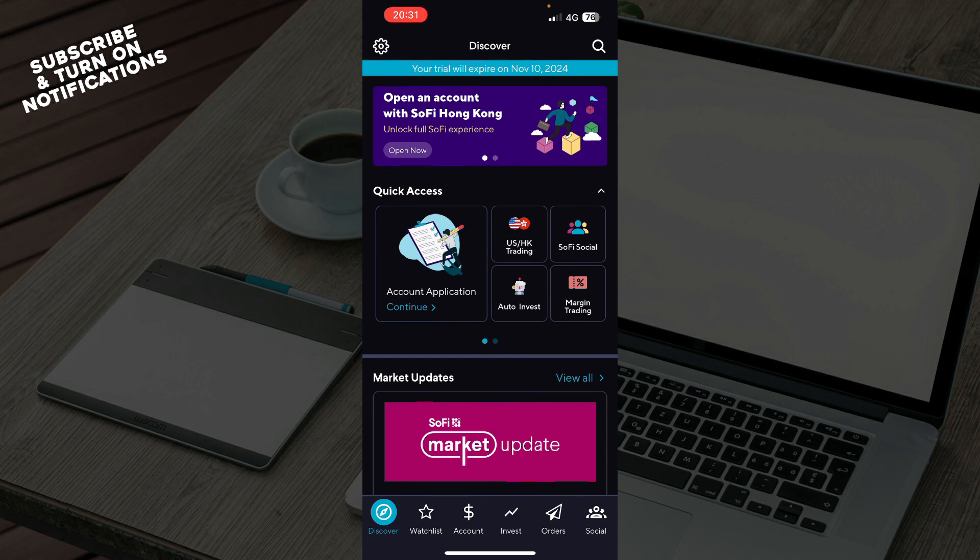So, the first thing that you need to do is go to the Google Play Store or the App Store and download the SoFi application.